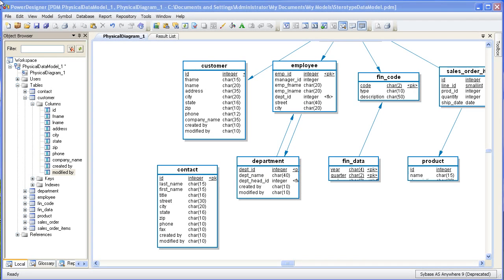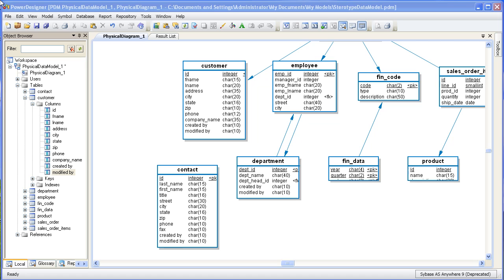Hello and welcome to this Power Designer demonstration. Today's topic is on creating stereotypes with Power Designer. A stereotype is a kind of classifier. The nature of a classifier is that an object can belong to one classification, but not more than one. Stereotypes are used quite often in UML modeling, but they're just as useful in data modeling.